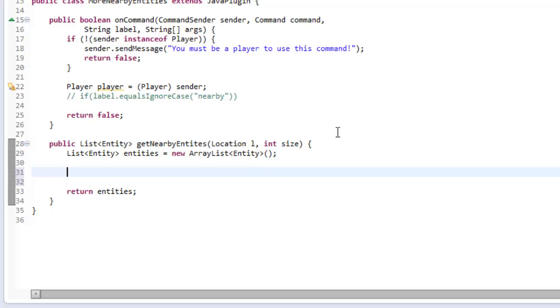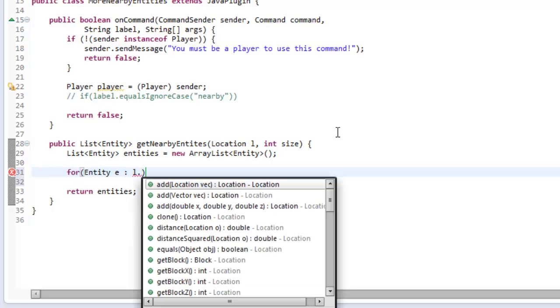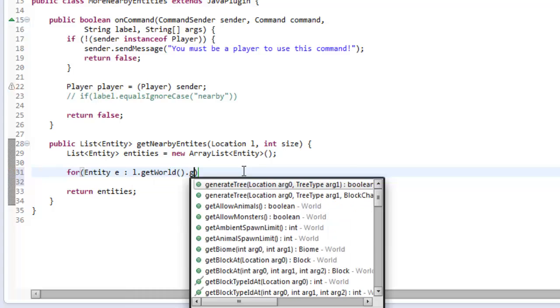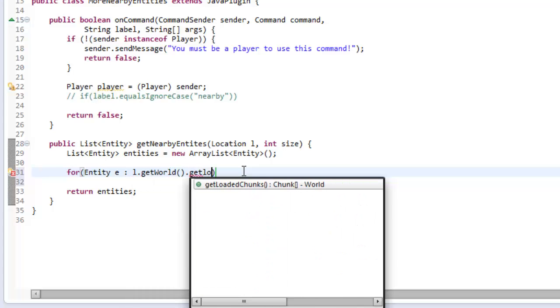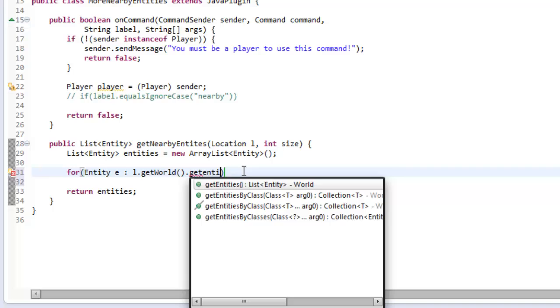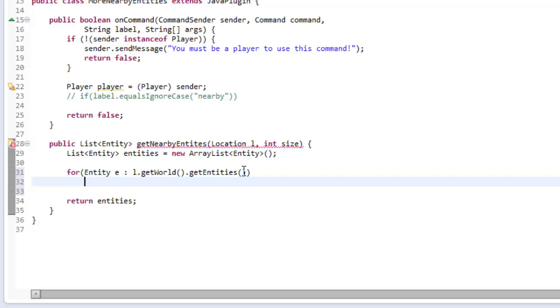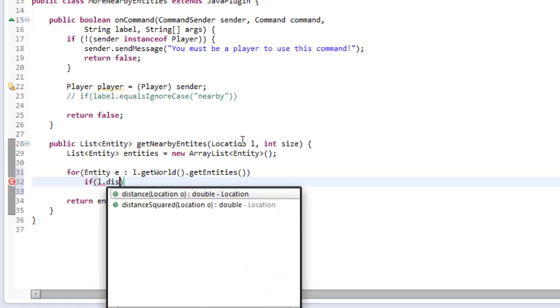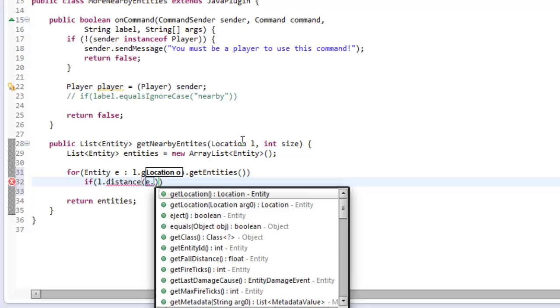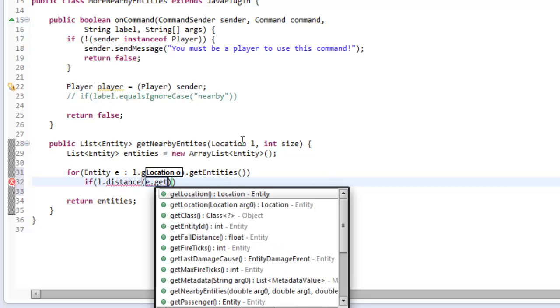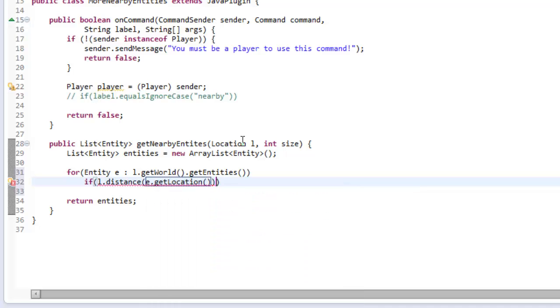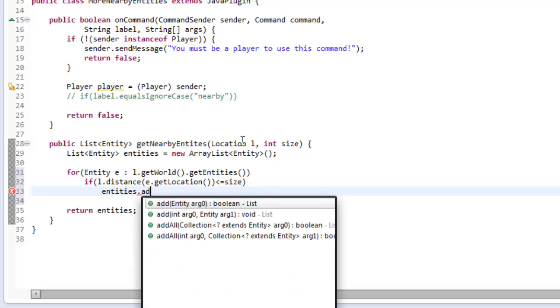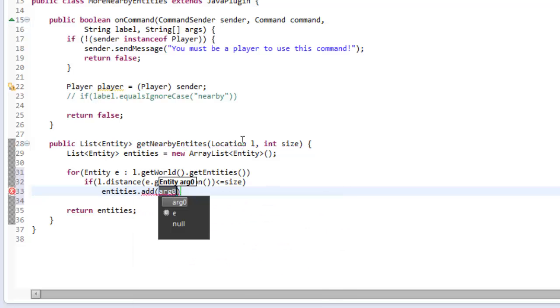Now in our method, we want to add things into the entity list. We're going to say for entity E in location.getWorld.getEntities. Then we're going to check if the distance, so if location.distance between the location and the entity's location, so entity.getLocation, if that distance is less than or equal to size, the size of the box or radius, then entities.add E.